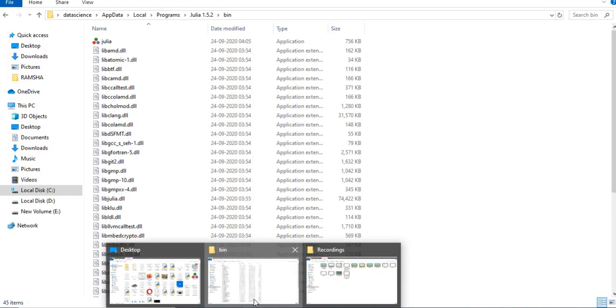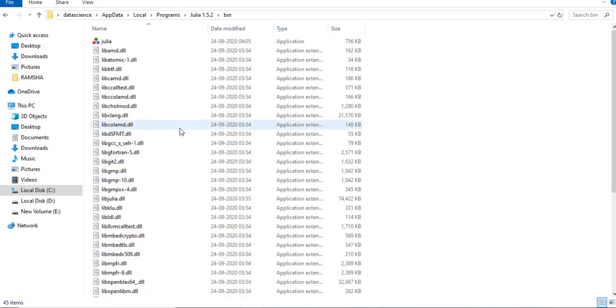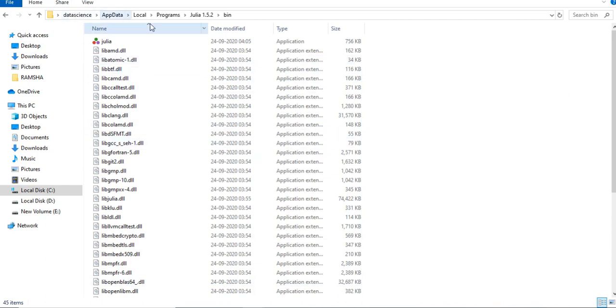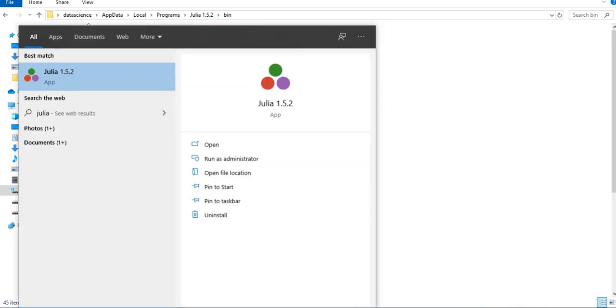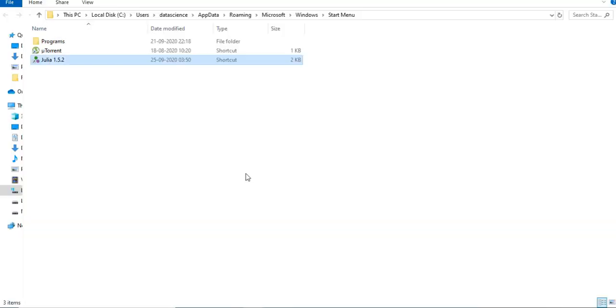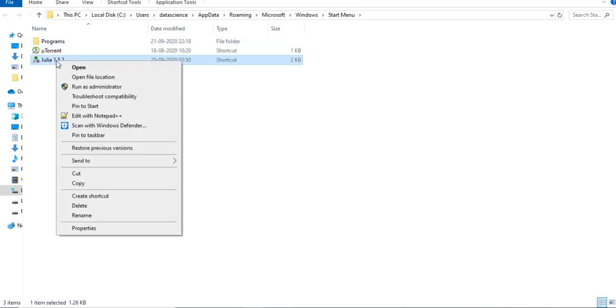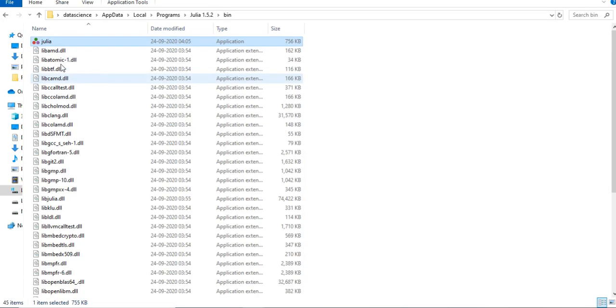In my case it is data science, app data, local programs, Julia 1.5.2, and bin. If you are unable to find this, what you can do is simply go to Julia and open file location. You will see these programs, right-click on this and open file location, and you will reach here.